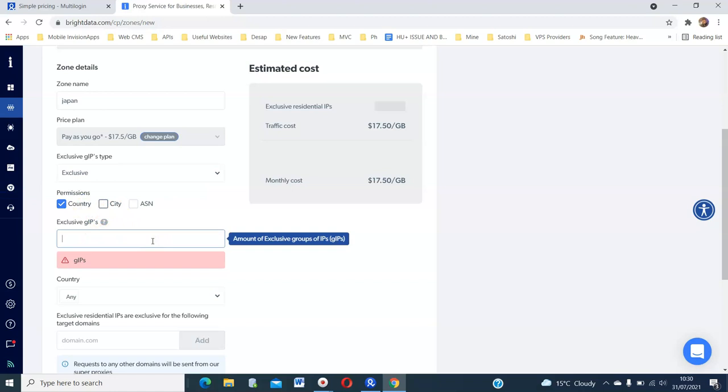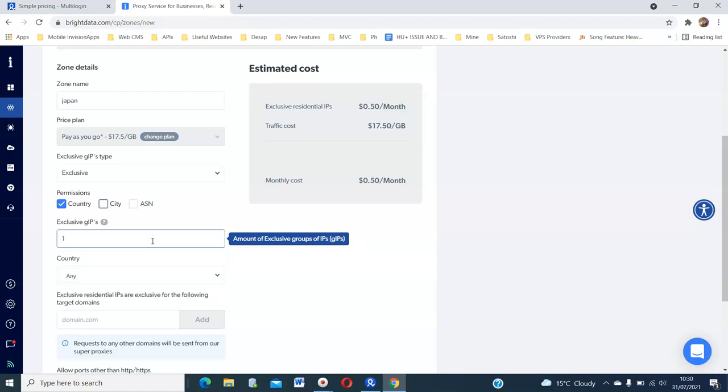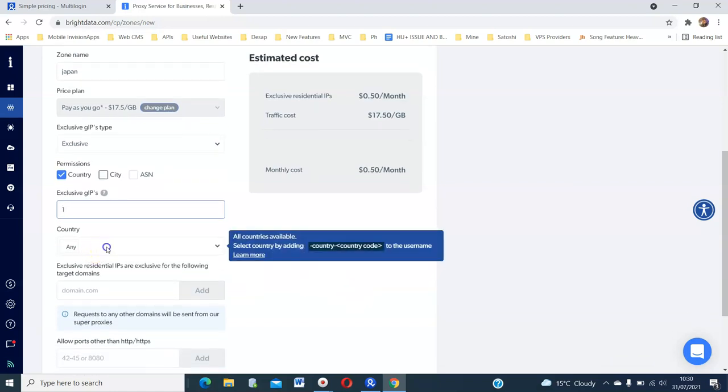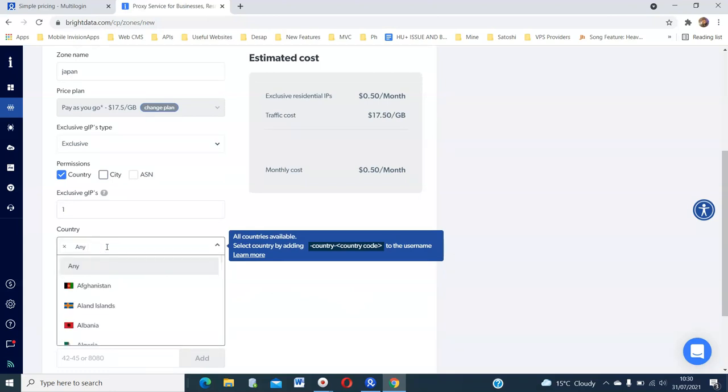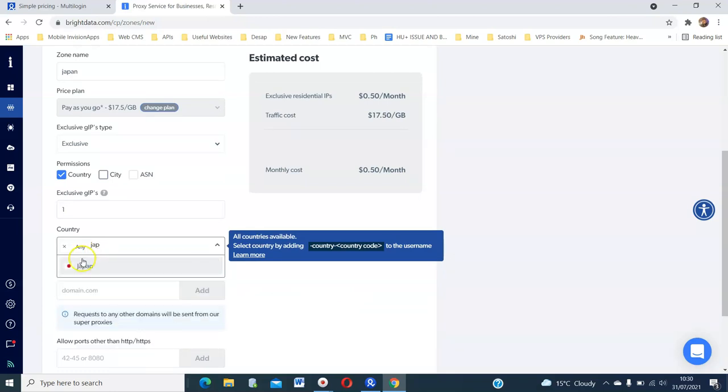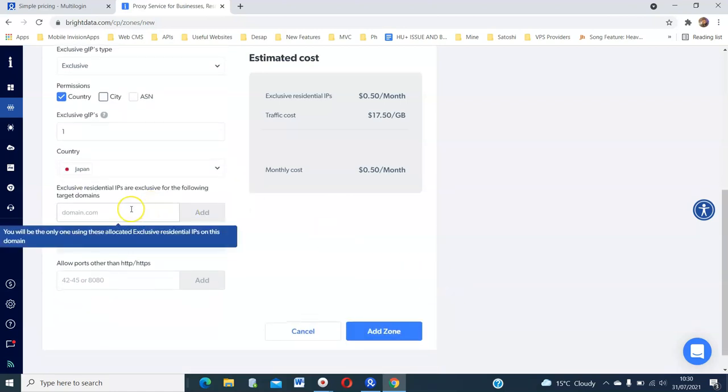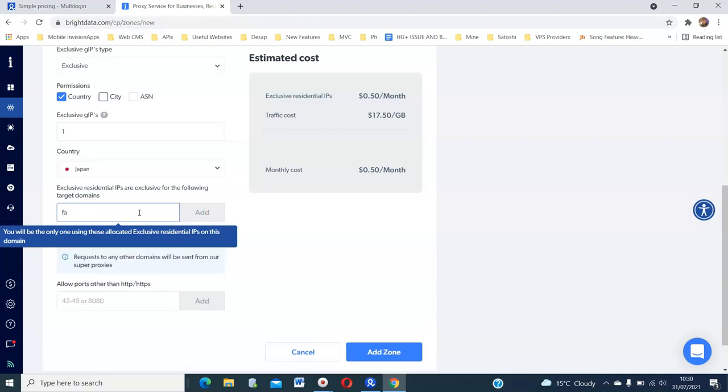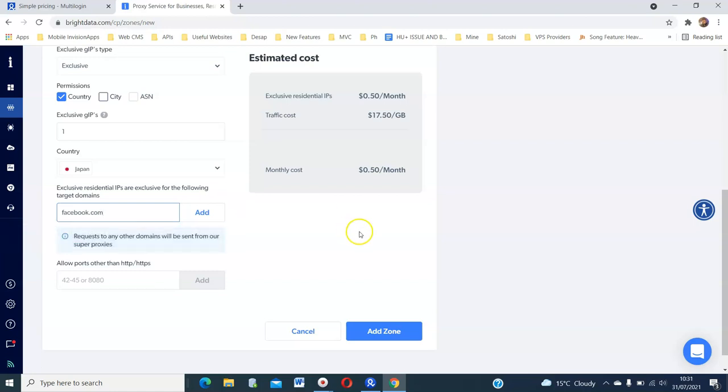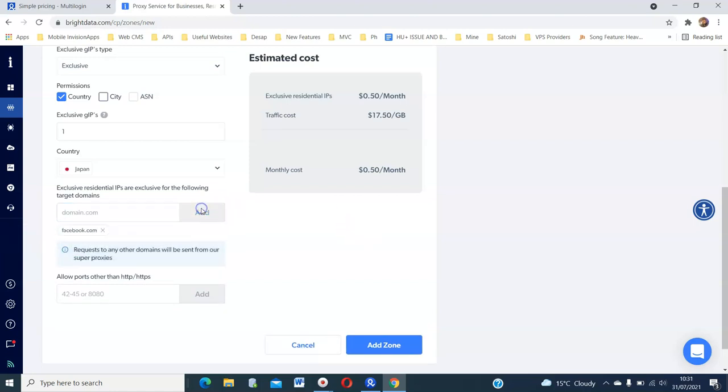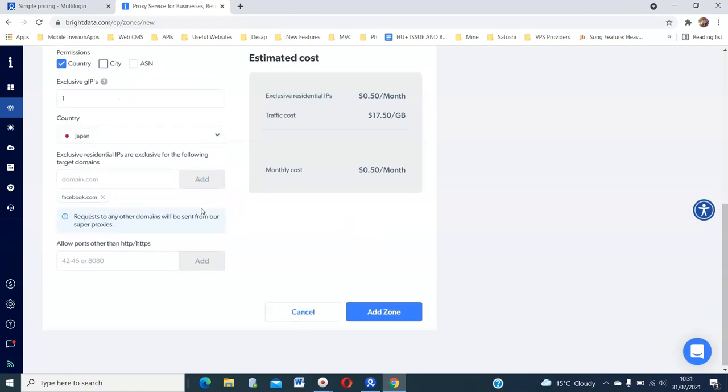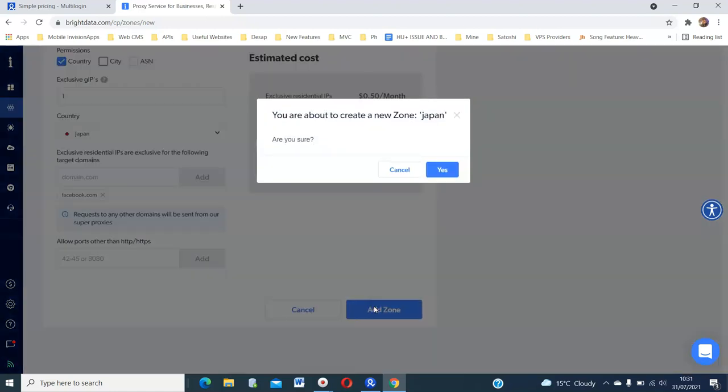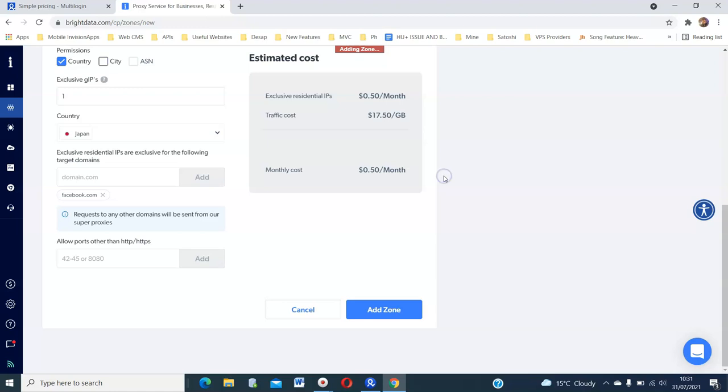Then here you say how many IPs you want. The number of IPs you want. So for now, I just want a single IP. And then the country. I said Japan. So I will just use Japan there. And then after that, this is the same target domain you put at the top. So you can put Facebook.com again here. And click add. And then with that, your zone is ready. So just click add zone. And then you click yes.